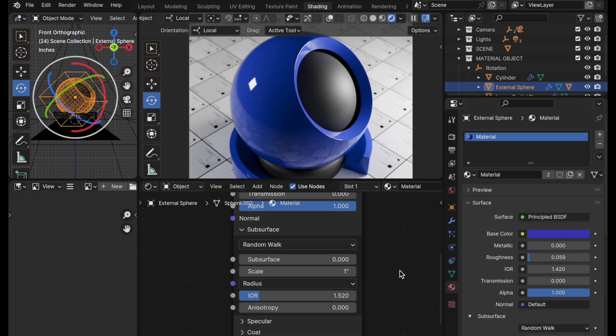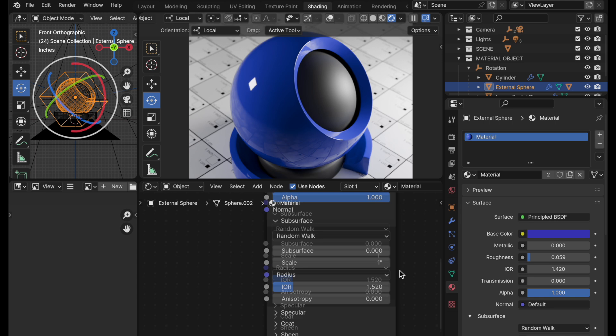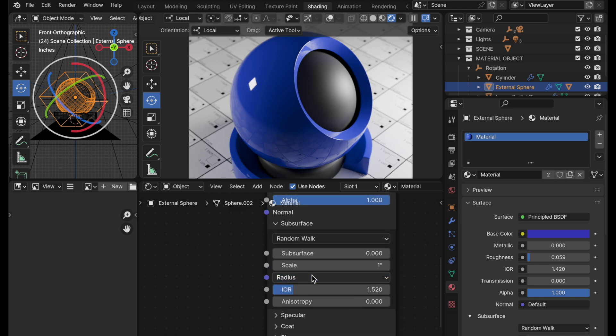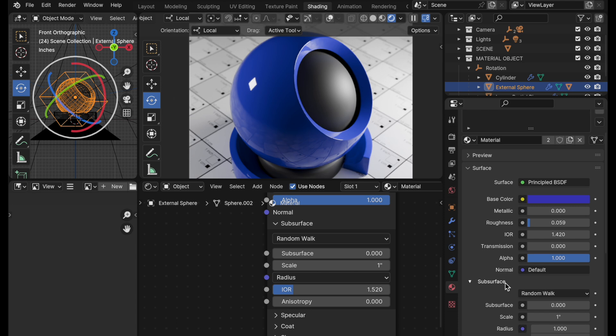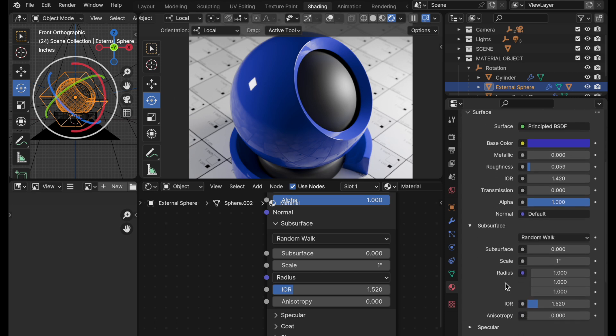Let's take a look now at using an RGB node to drive the subsurface radius. A couple of people made some comments that why don't we just drive that with an RGB node, as opposed to simple scalar values. So let's take a look at that.